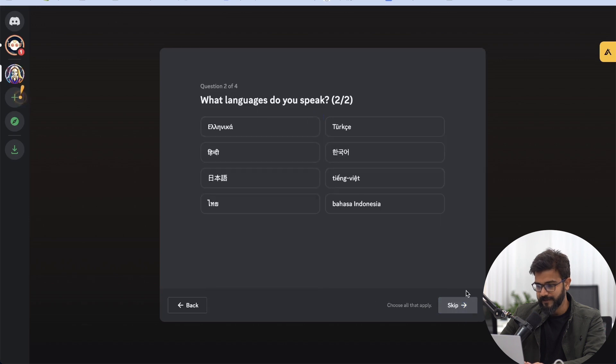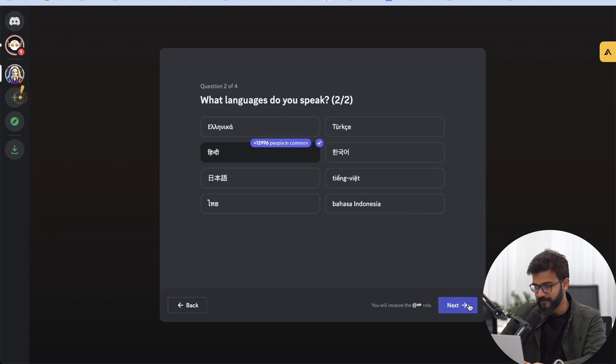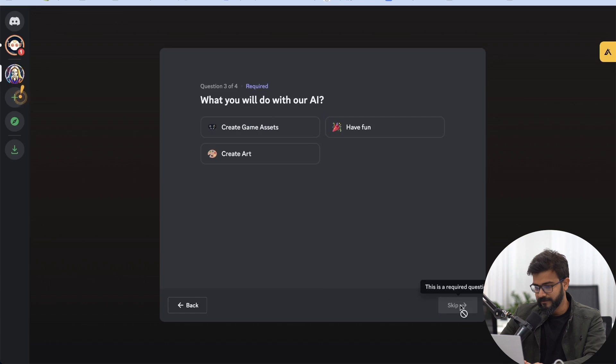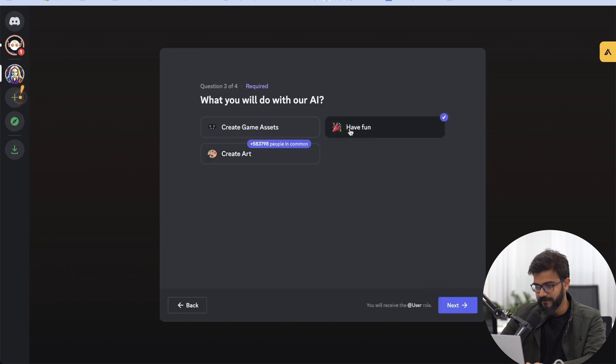Once you're on Leonardo's page, you'll set your language preferences. I'll select English and move through the setup steps.